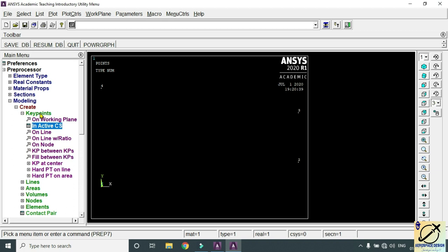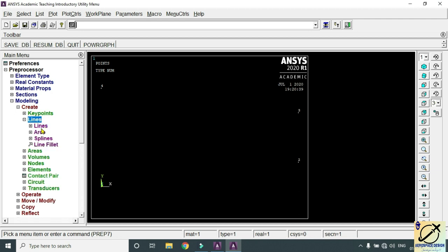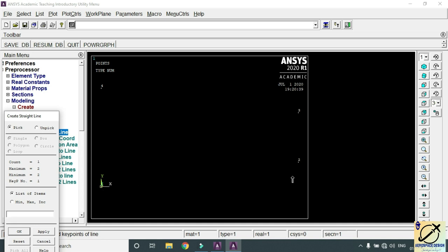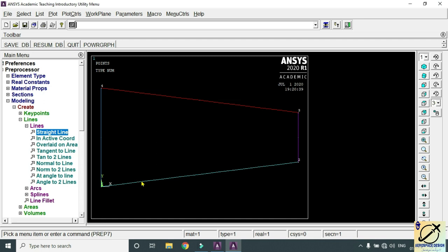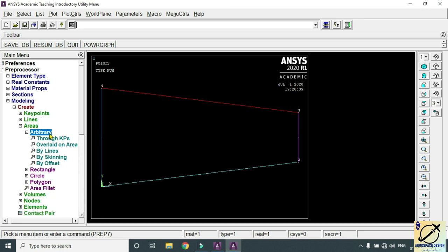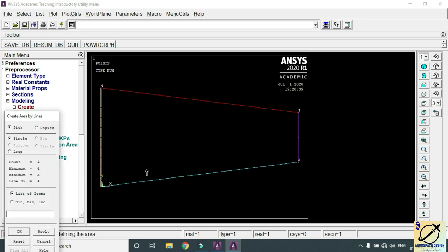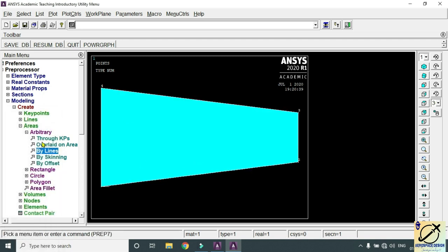Once the key points are created, join all coordinates using lines. Go to Modeling, Create, Lines, Lines, Straight Line. Click first to second point, second to third, third to fourth, and fourth to first to make a complete loop. Click OK. Then go to Areas, Arbitrary, By Lines, select all four lines, and click OK. The tapered plate area has been created.